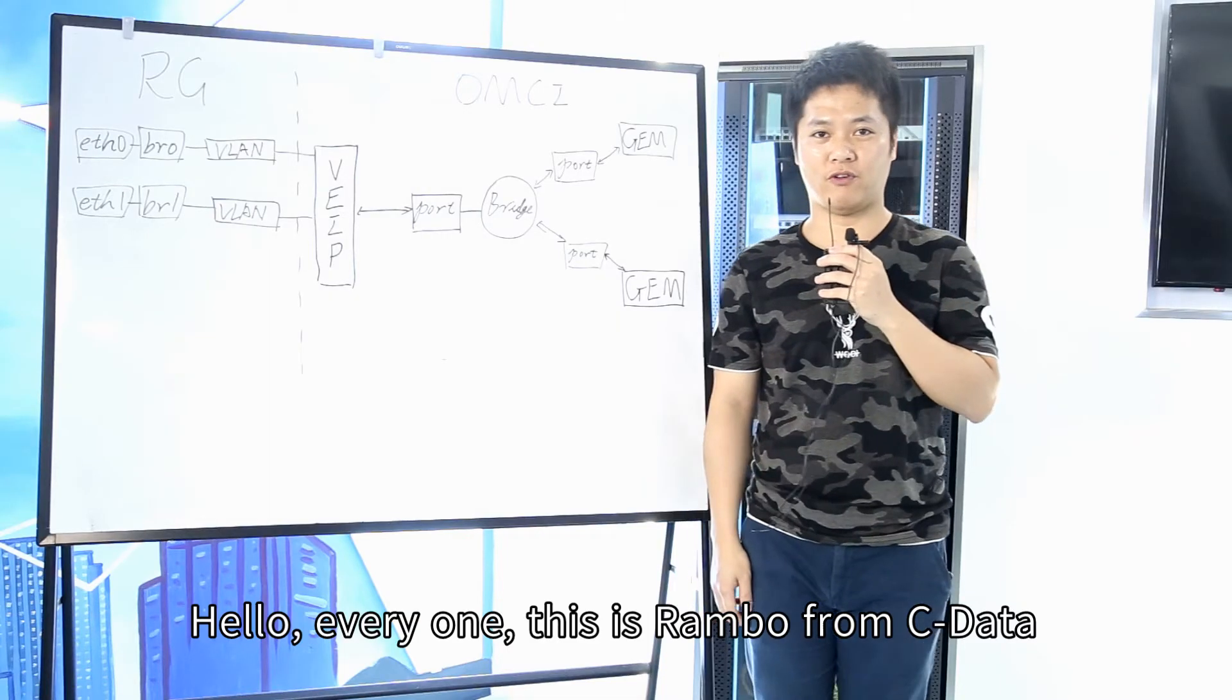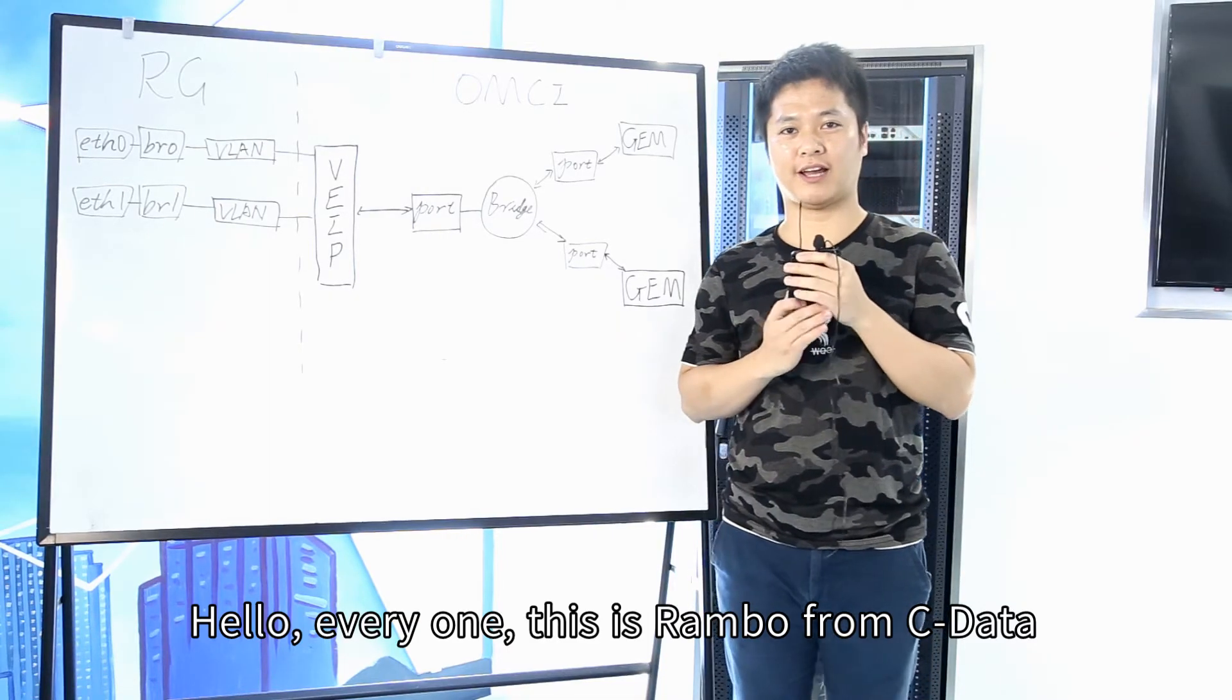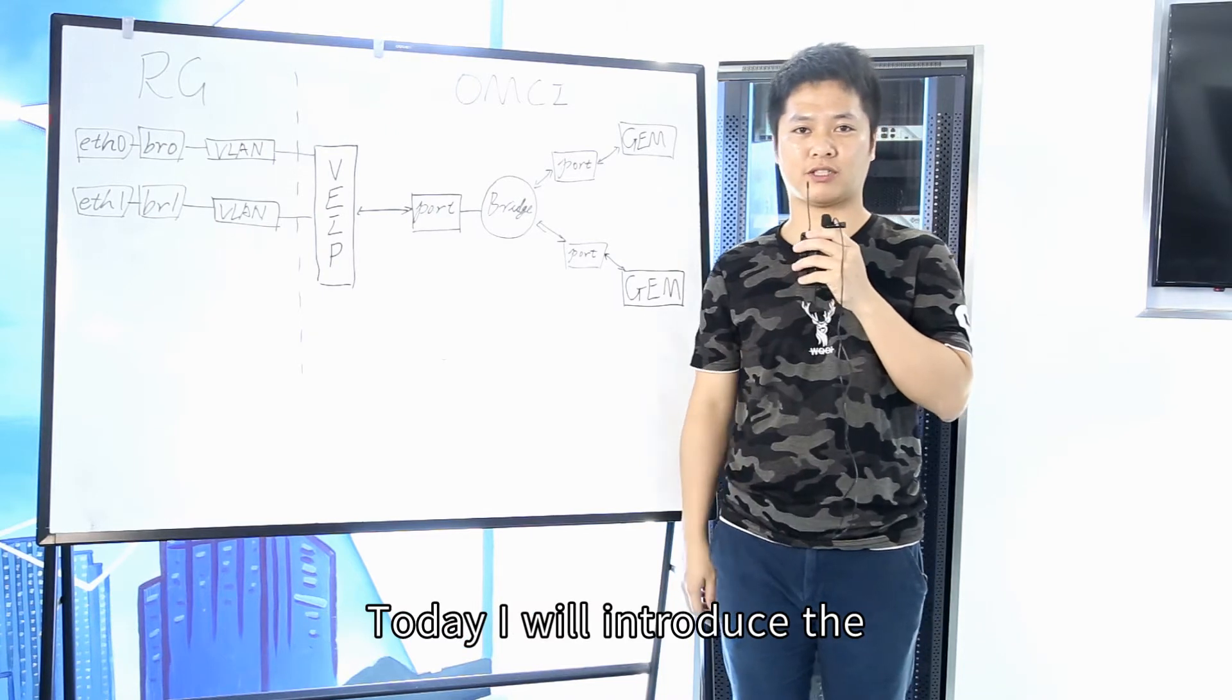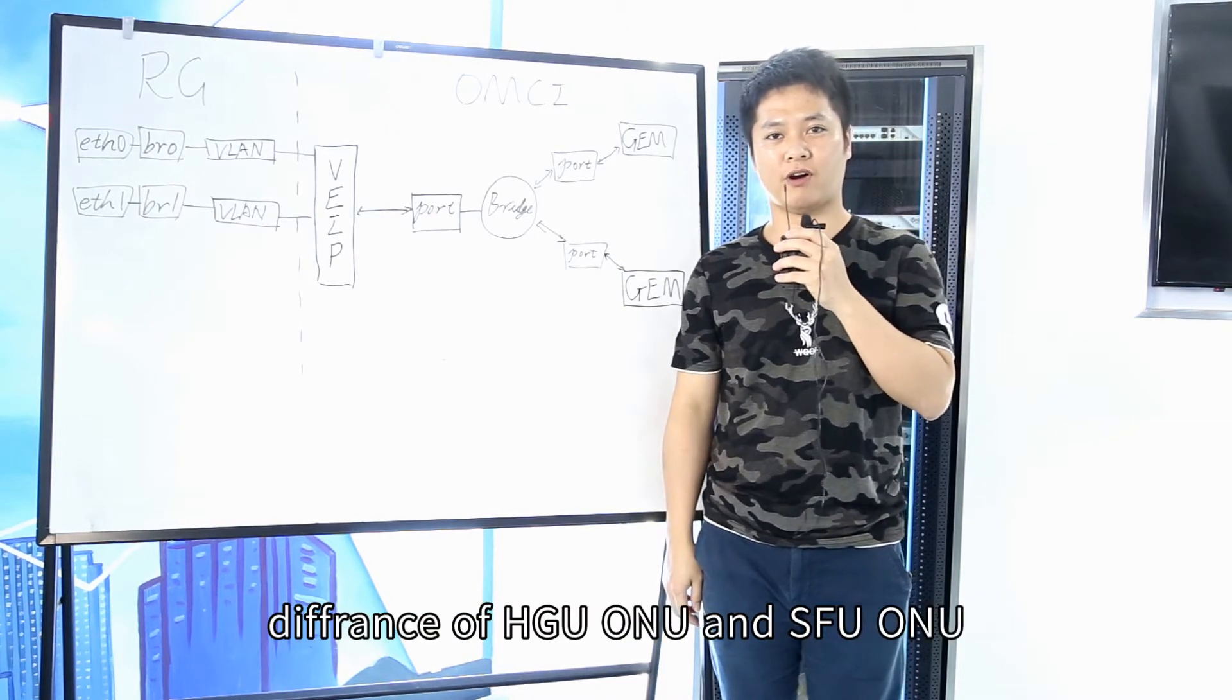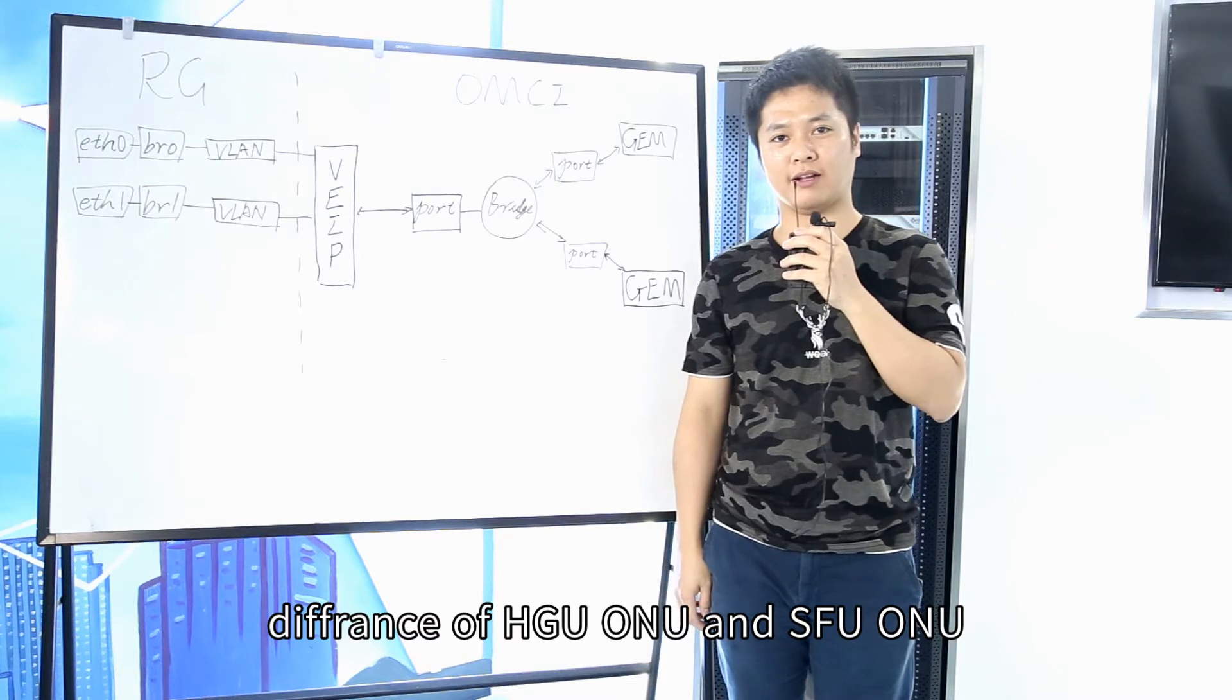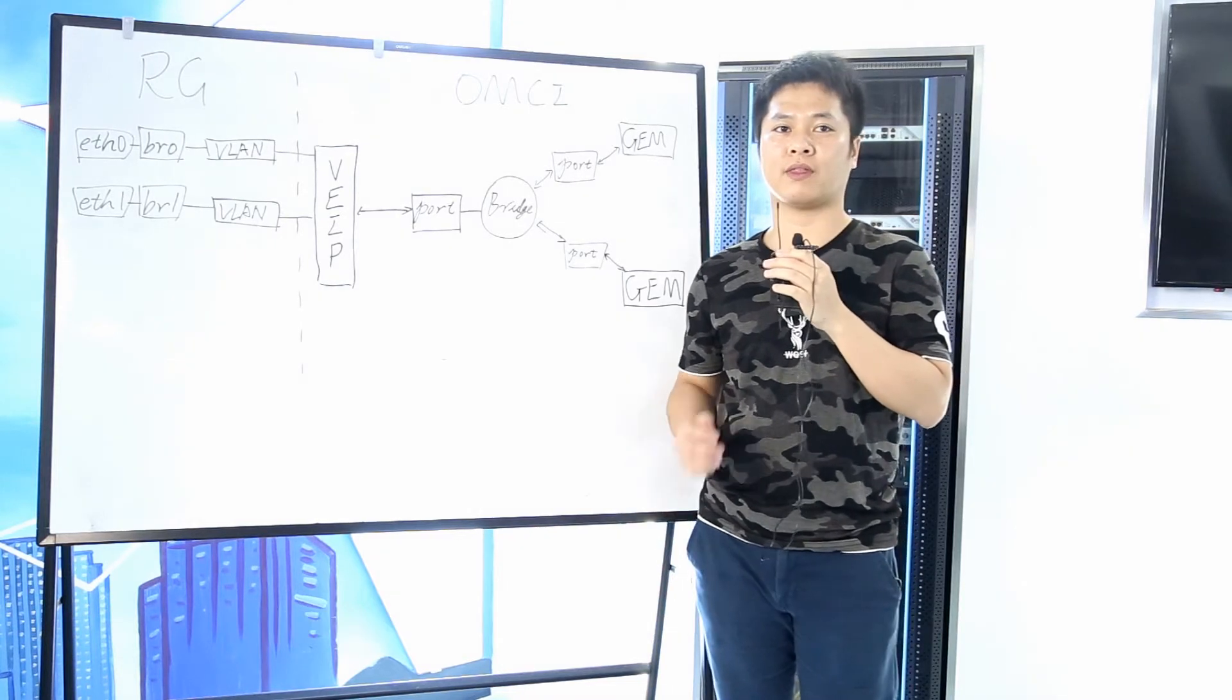Hello everyone, this is Rambo from Cdata. Today we will introduce the difference of HGU-ONU and SFU-ONU.